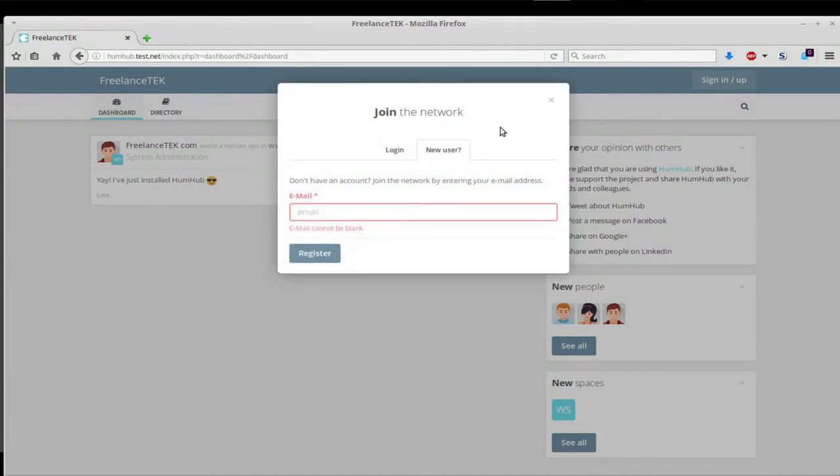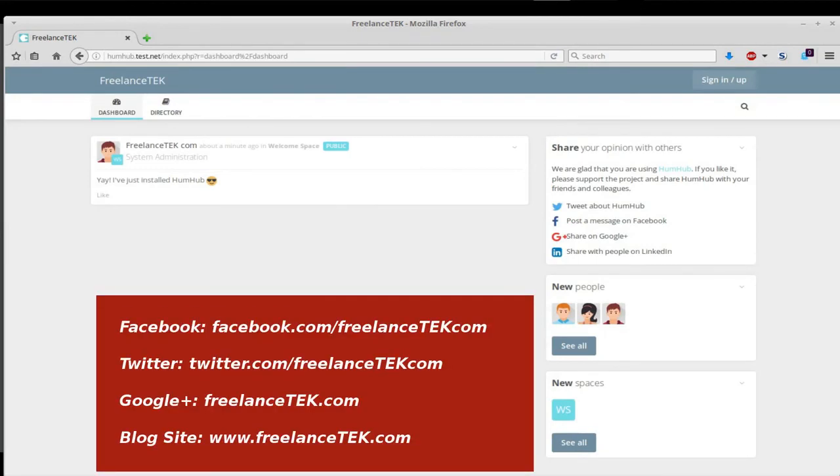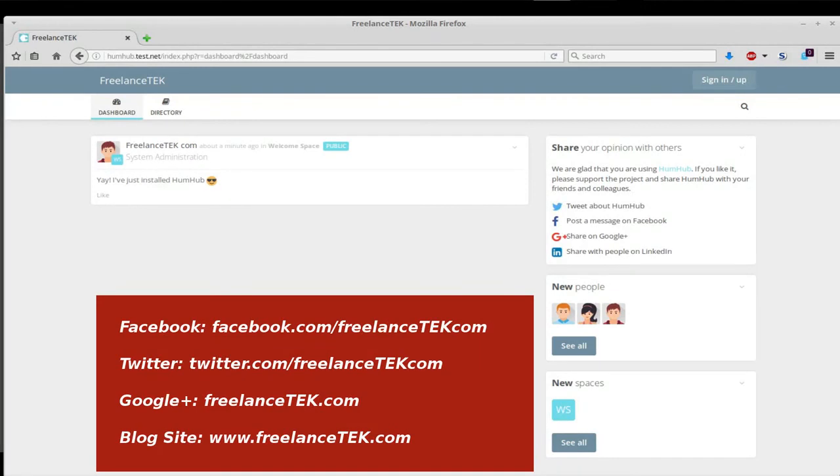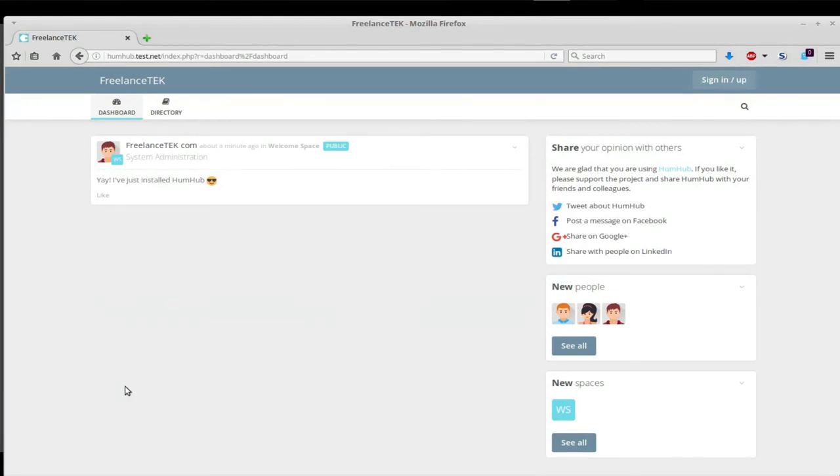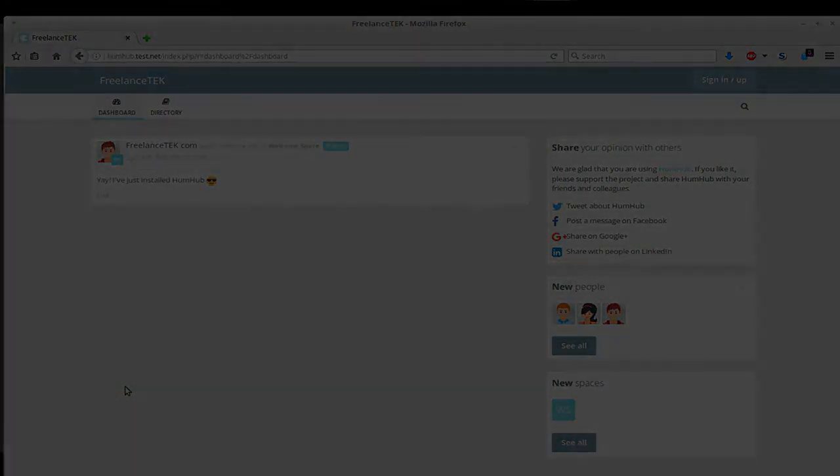Excellent. Again, hope this helped. Subscribe, like, all that good jazz. Follow us on our Facebook, freelancertech.com, and on our main site, also freelancertech.com. Thanks a lot, thanks for watching.